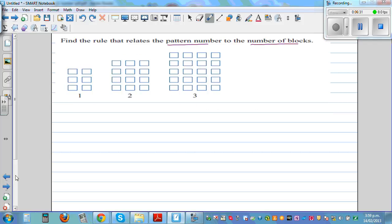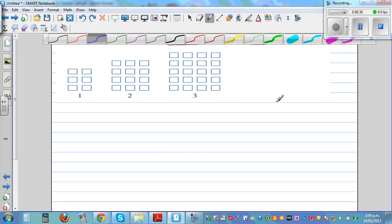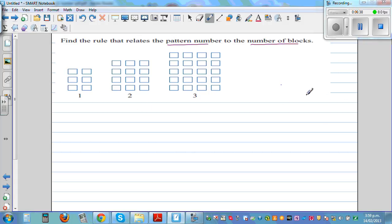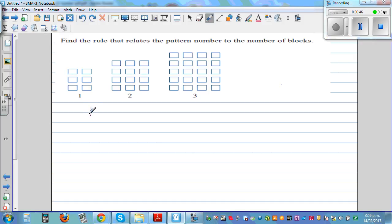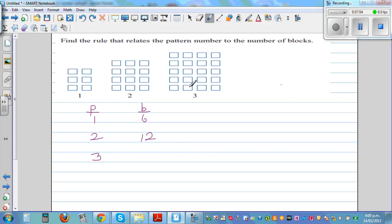Let's work through the second question using the same strategy. Using P for pattern number and B for number of blocks: the first pattern has two, four, six — six blocks; the second pattern has three lots of three giving nine, then twelve blocks; the third pattern has four, eight, twelve, sixteen, twenty — twenty blocks.